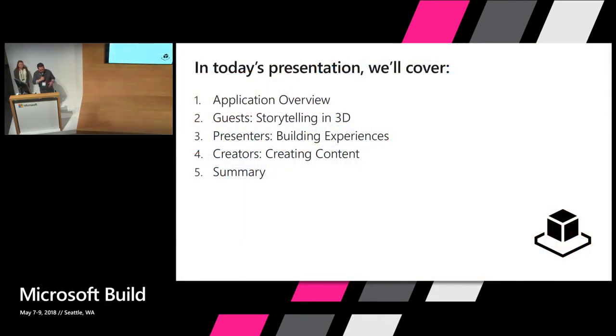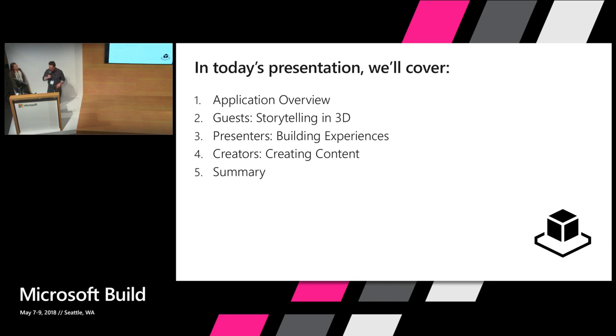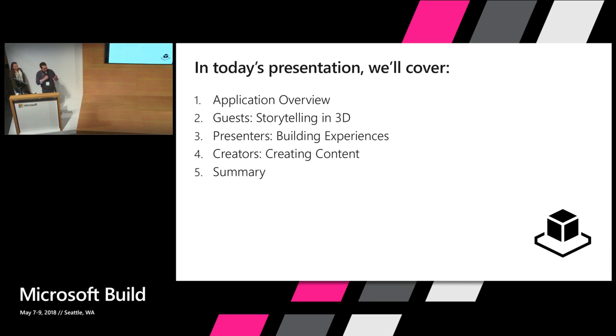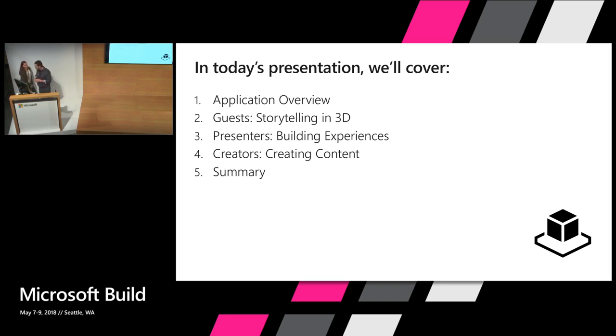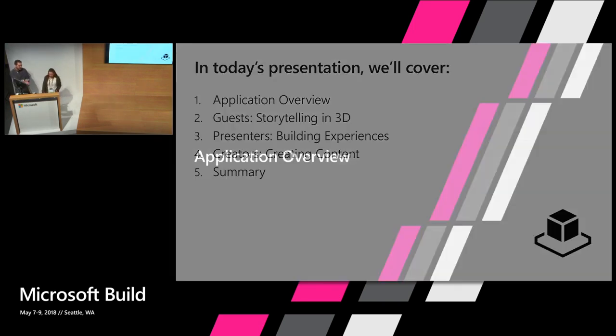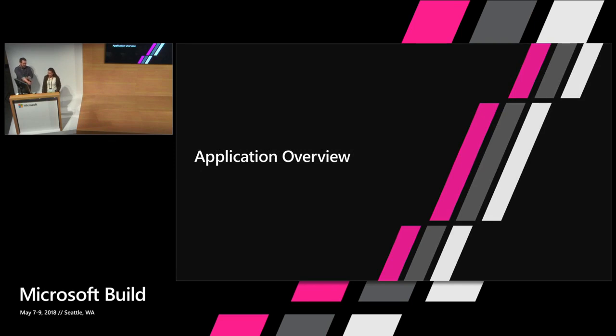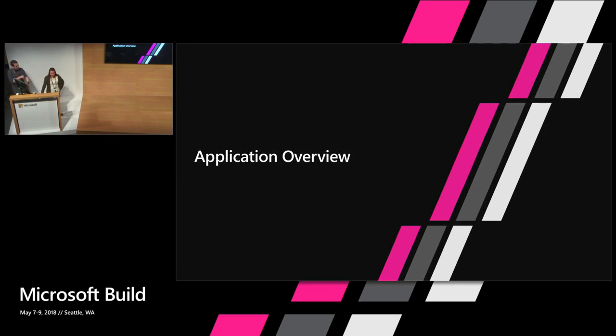Here's our agenda. Ali is going to briefly overview the application. We've broken it out into three main topical areas: guests, presenters, and creators. Those are our three user groups and also the three main functional areas of the application. All right, thanks Caleb. To get started, I'm going to tell you a bit more about the application and some of its key features.